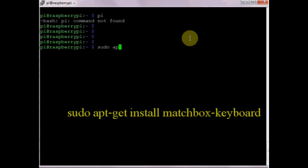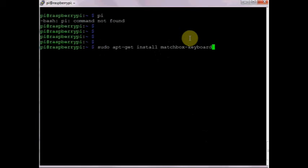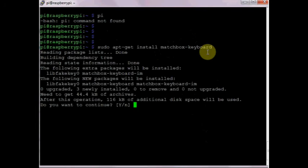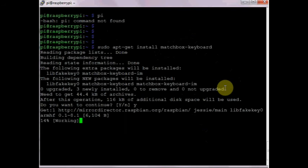Now let us see how to install the virtual keyboard. Under terminal use the command sudo apt-get install matchbox-keyboard. This will start installing the virtual keyboard. When prompted click on Y to start the installation.